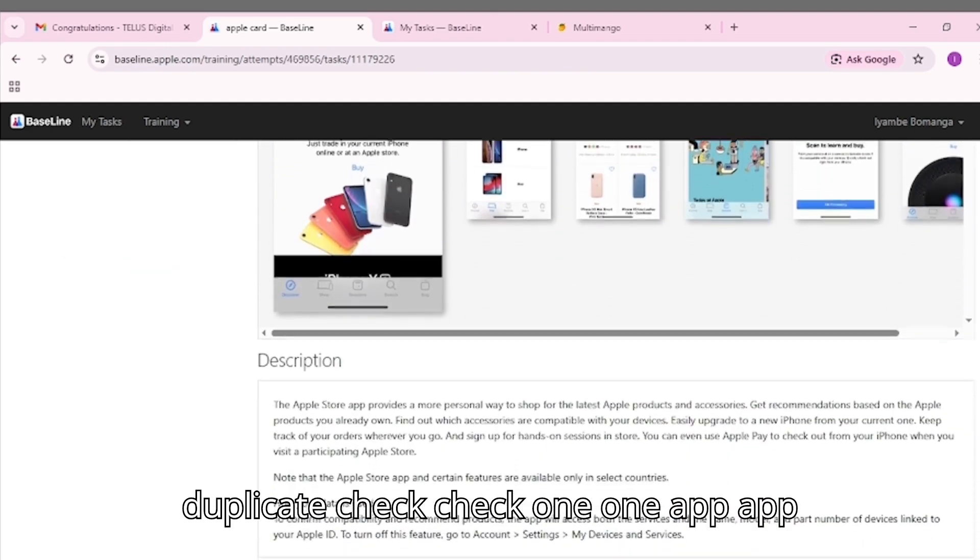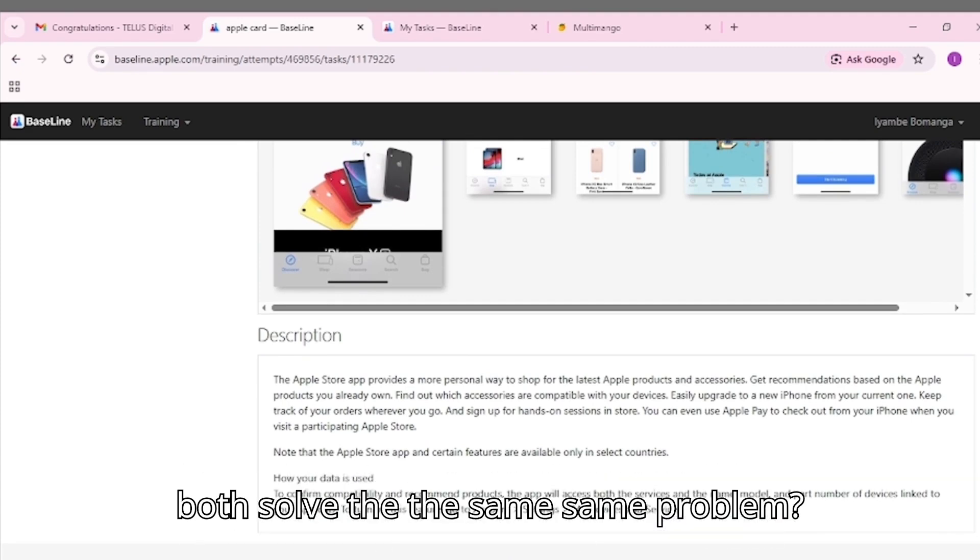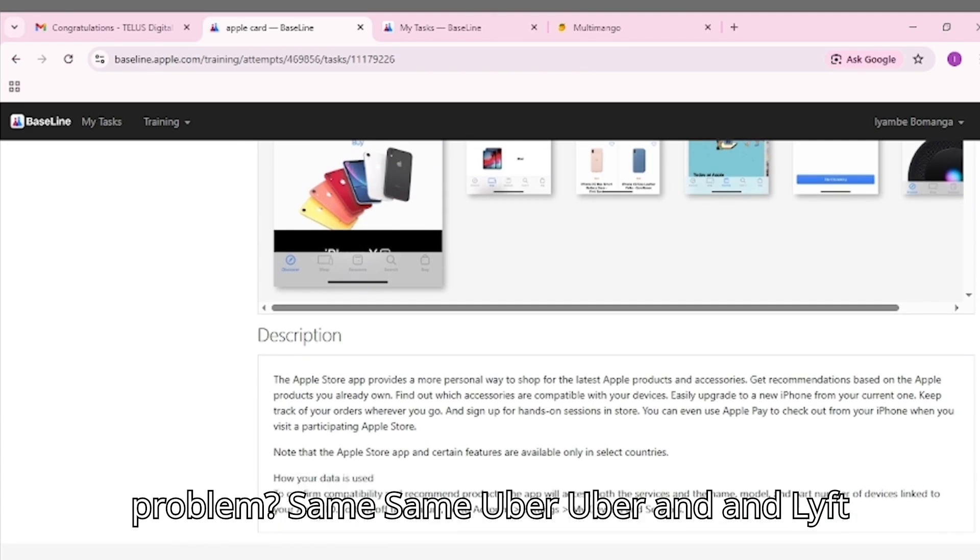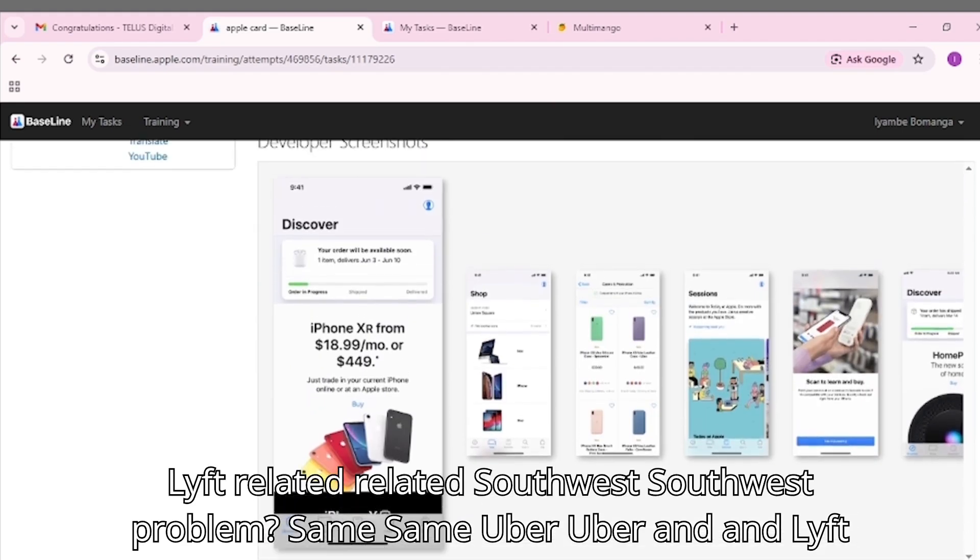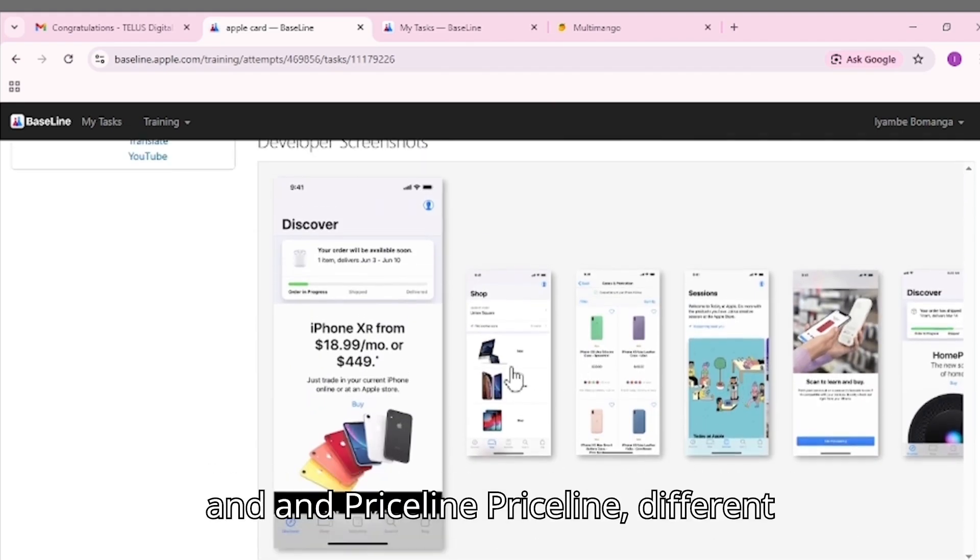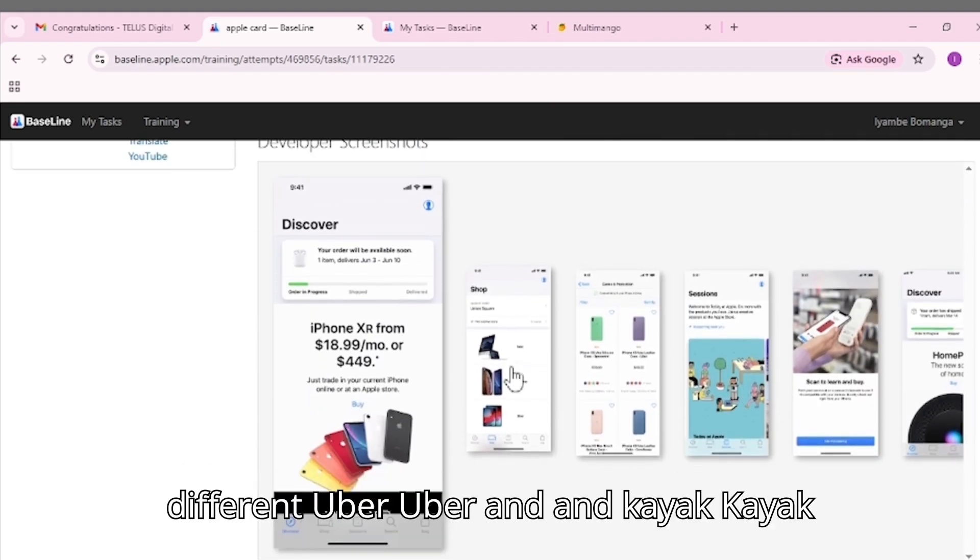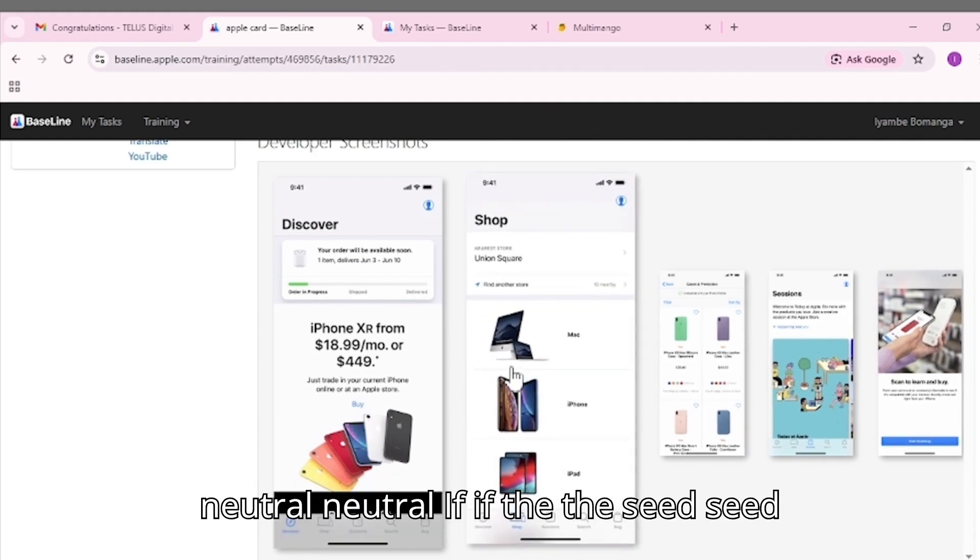One: App functionality. Do both solve the same problem? Same - Uber and Lyft. Related - Southwest and Priceline. Different - Uber and Kayak. Neutral if the seed is a game.